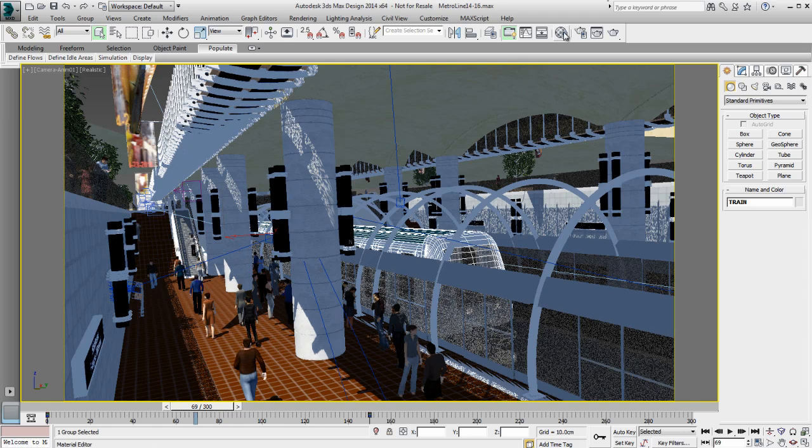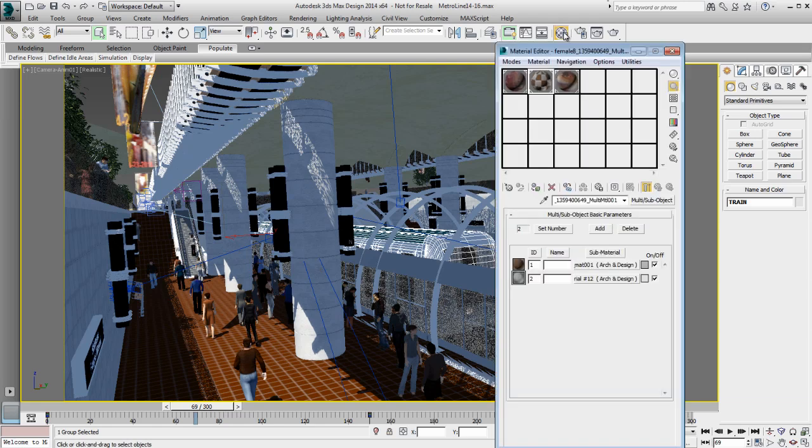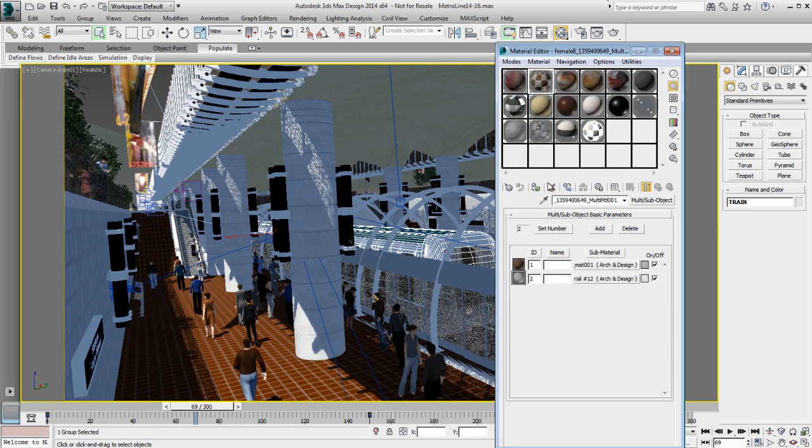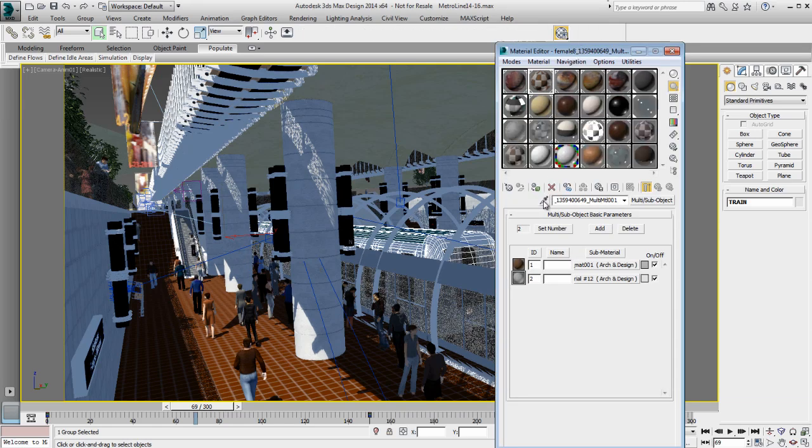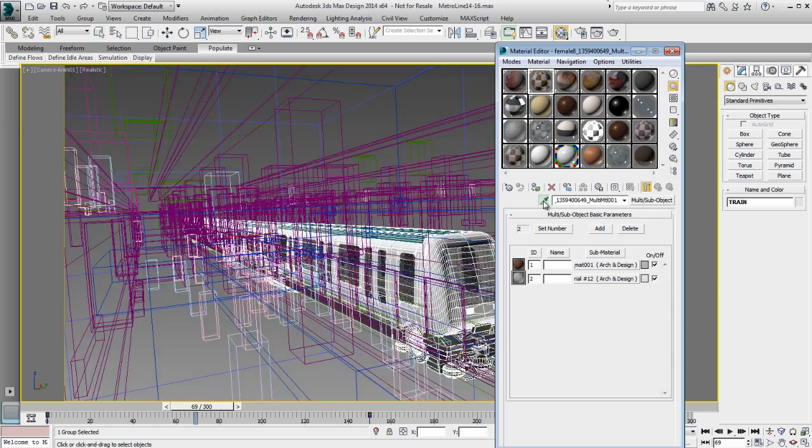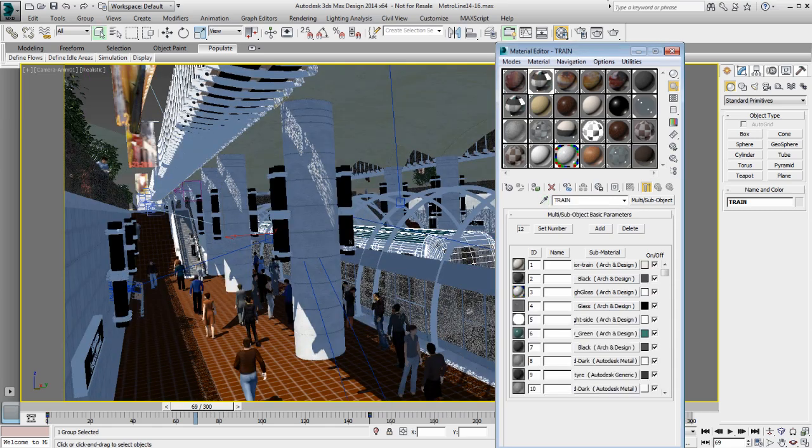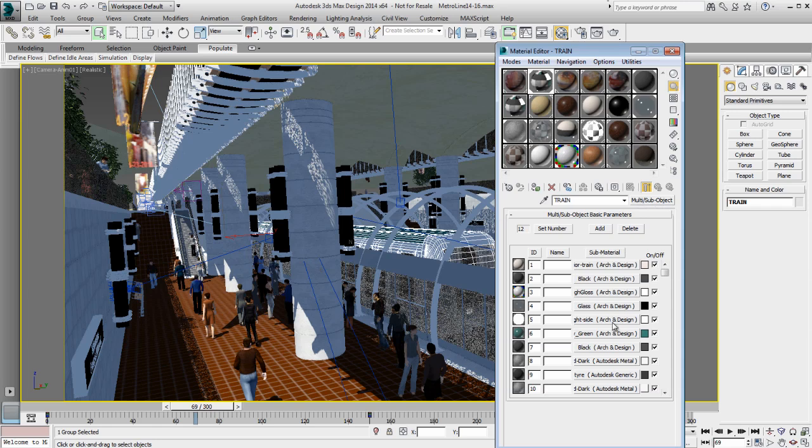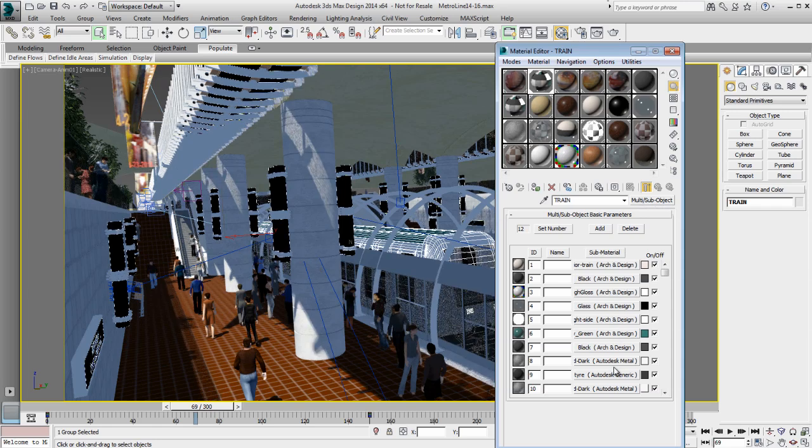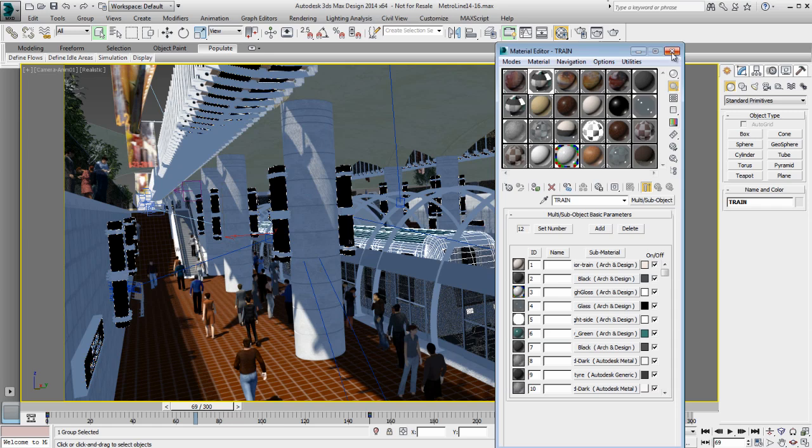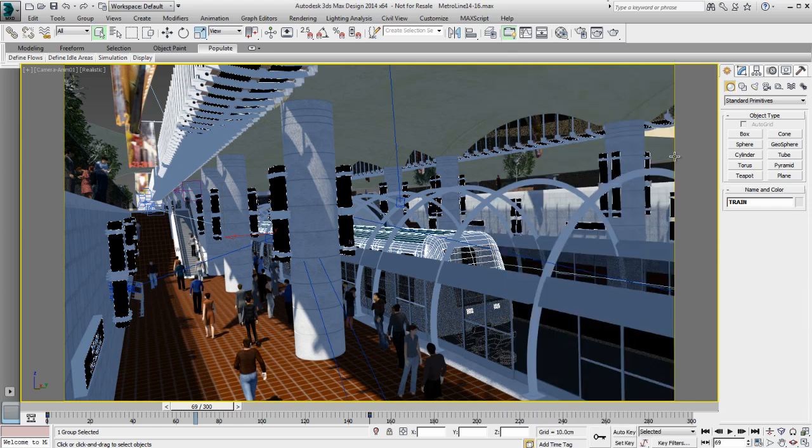The other thing you need to keep in mind is that not all materials in 3ds Max Design are recognized by Showcase. For example, on this train, I have applied an architecture and design material and those materials are not recognized by Showcase. So you might want to change to either an Autodesk material or standard material in 3ds Max Design before you import or reapply your materials once in Showcase.